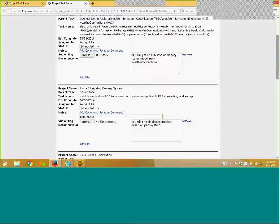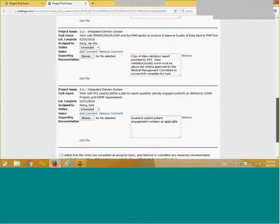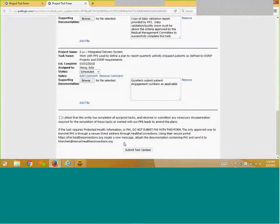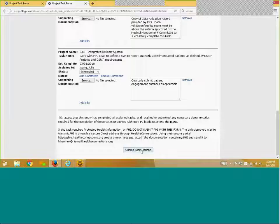Once all tasks have been updated, click on the check box next to the Attestation. Once you have checked the box, you will be able to click on the Submit Task Update button to send your information to NCI.